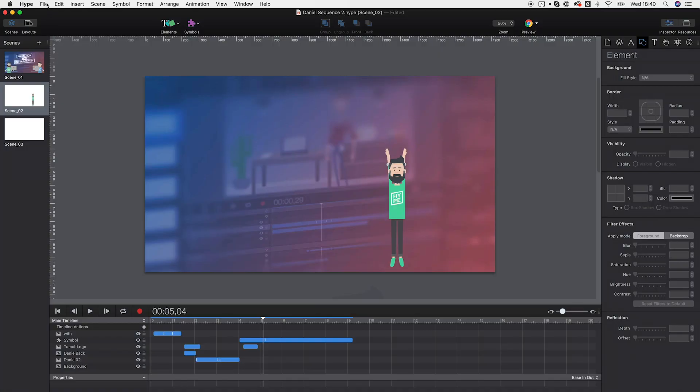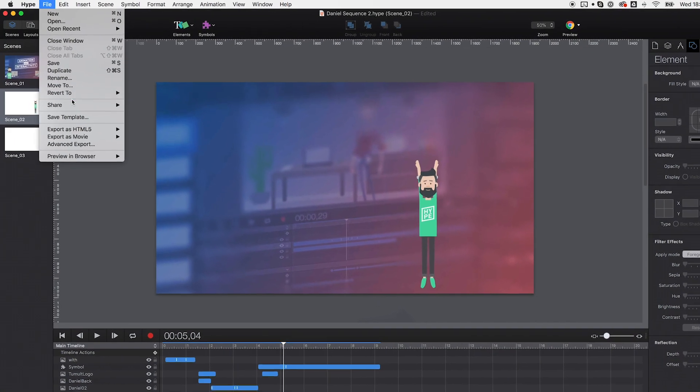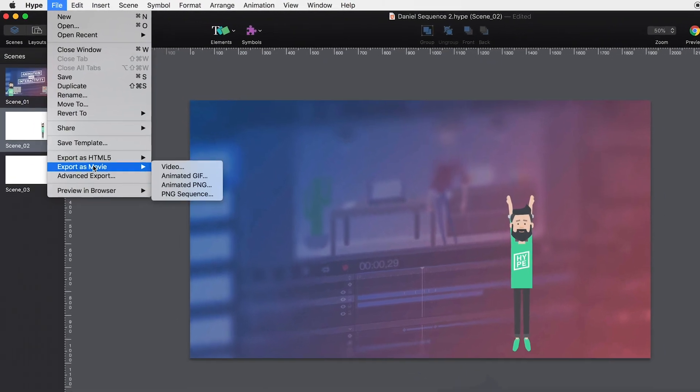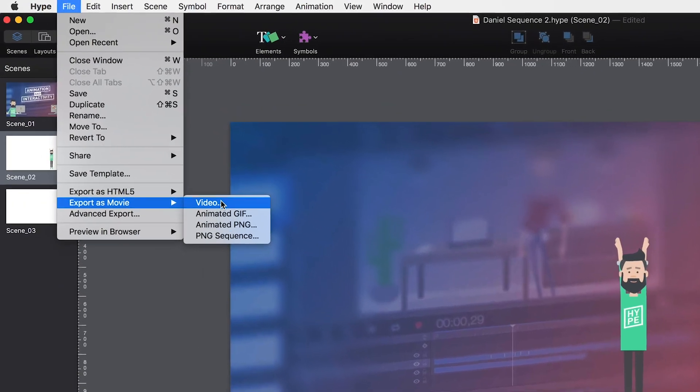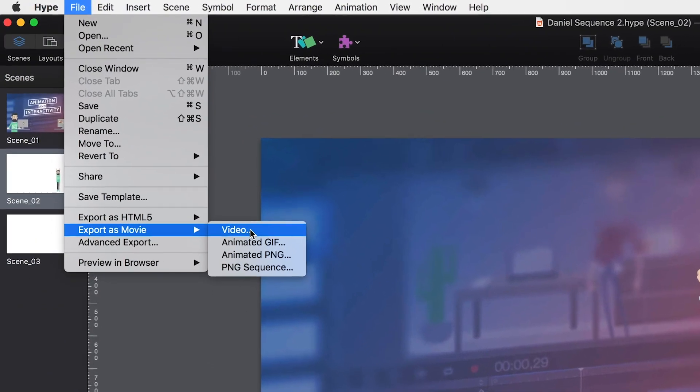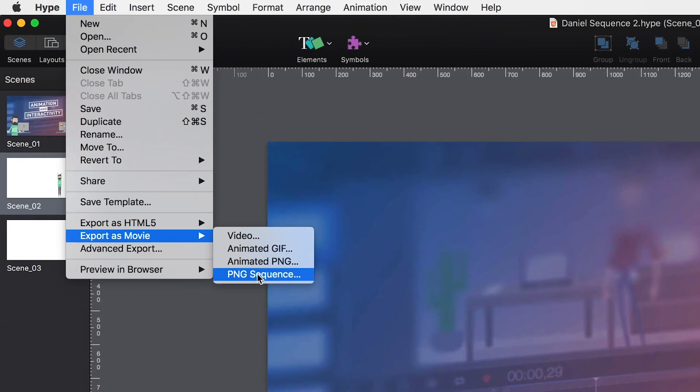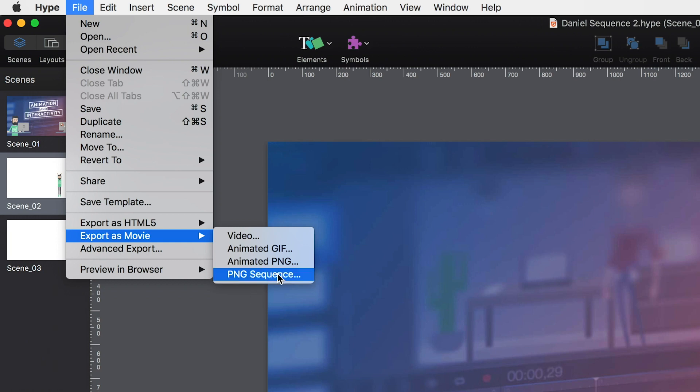If we have everything in place and all animations orchestrated, we can start exporting the single scenes by using Hype's export as a movie feature. Here we have several options from rendered videos to single-frame sequences. At our company, we mostly use PNG sequences with alpha channels here because we do the final authoring in Adobe Premiere or even After Effects.